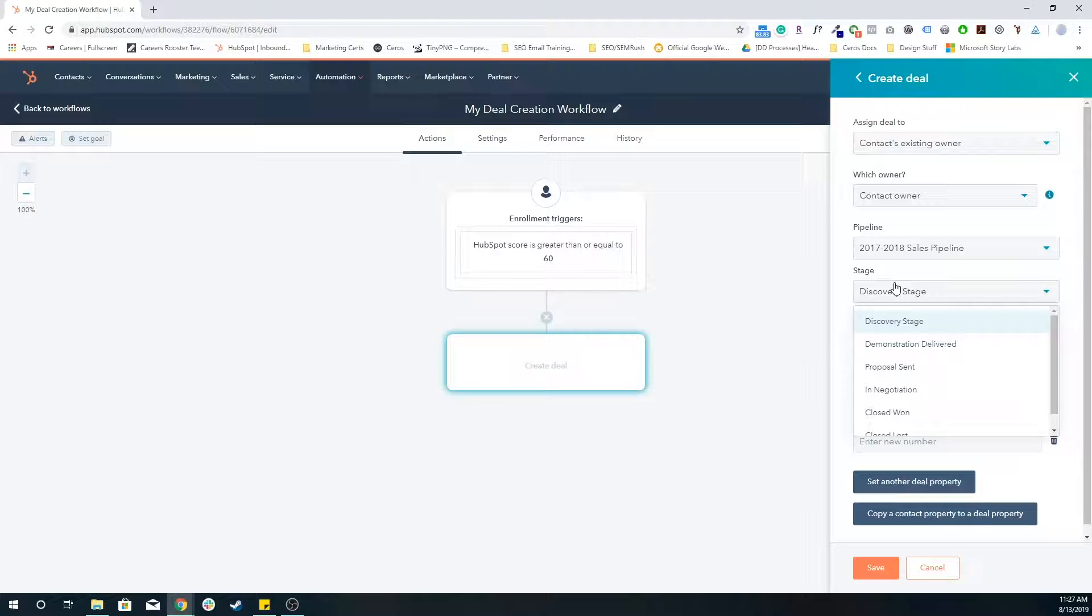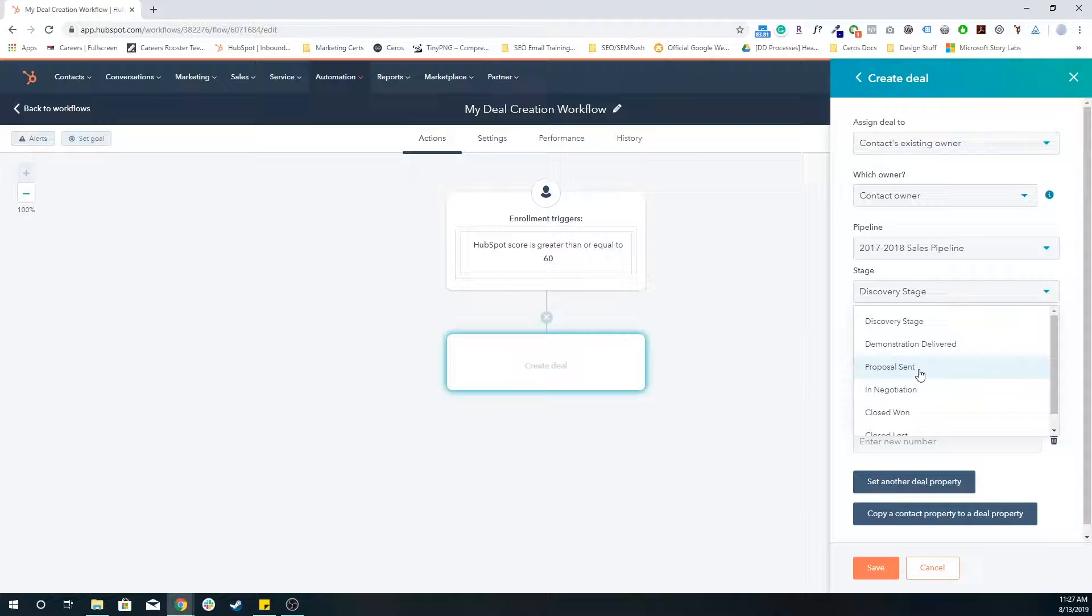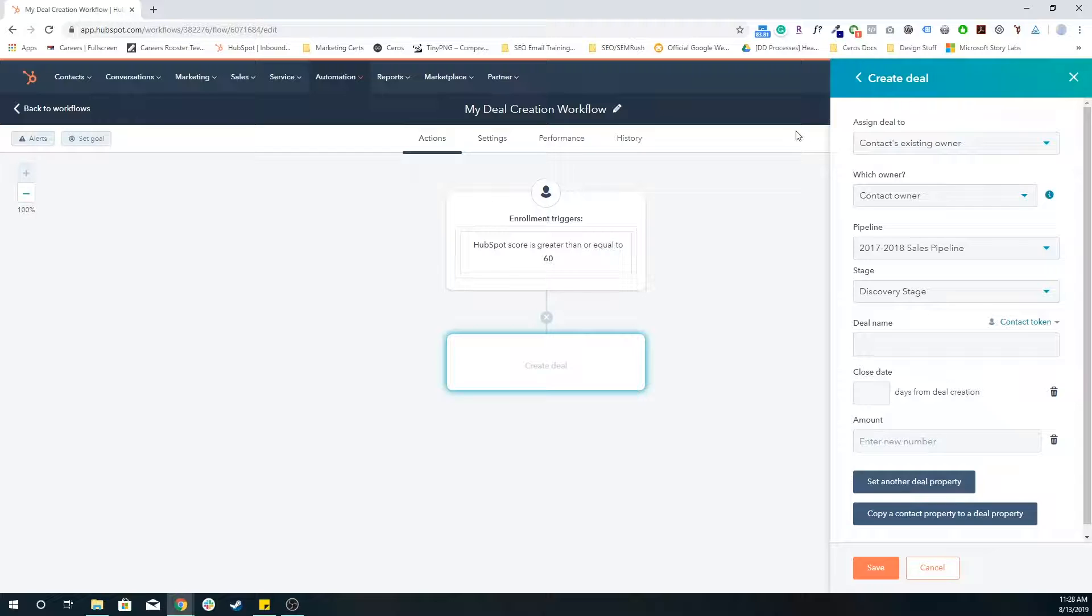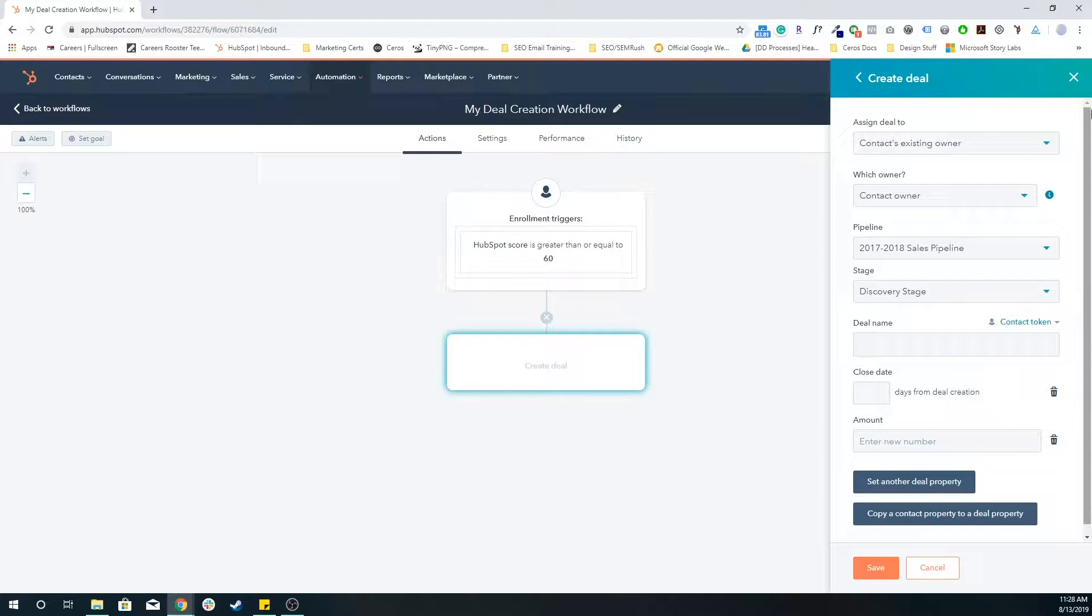And depending on what their score is, or however you're qualifying these contacts, you can place them in a specific stage. Usually, it's going to be something near the beginning, because you want to send those initial qualified leads into the pipeline so that your sales team can further bring them down the funnel and then really close the deal. So I'm going to place them in the discovery stage.